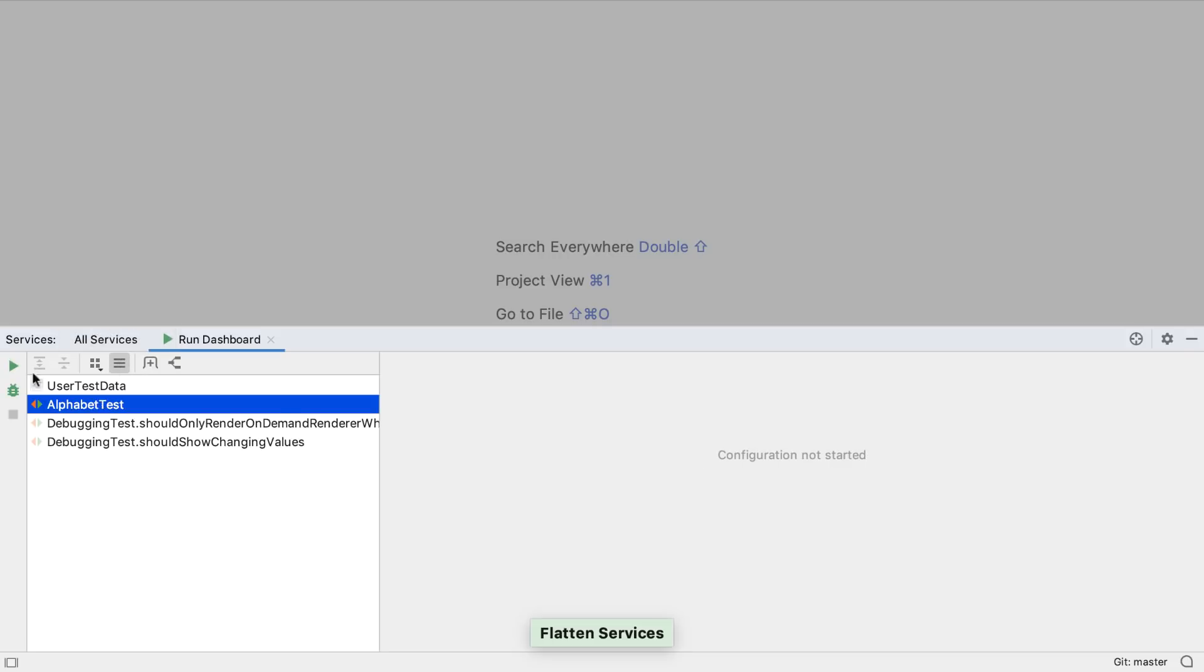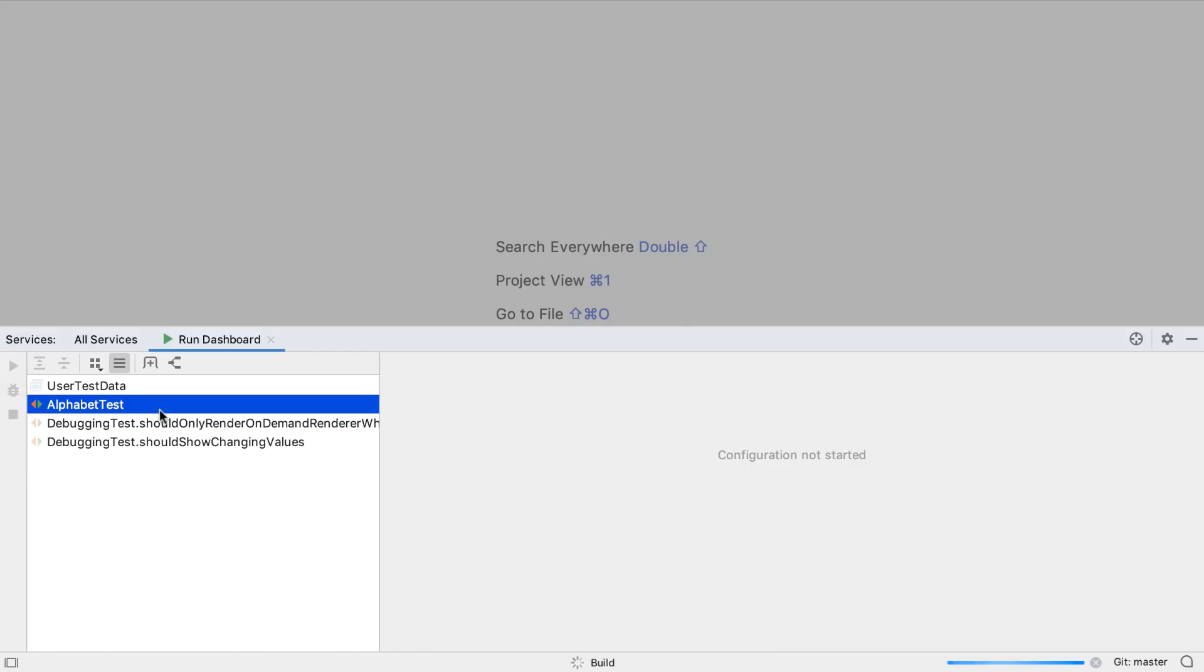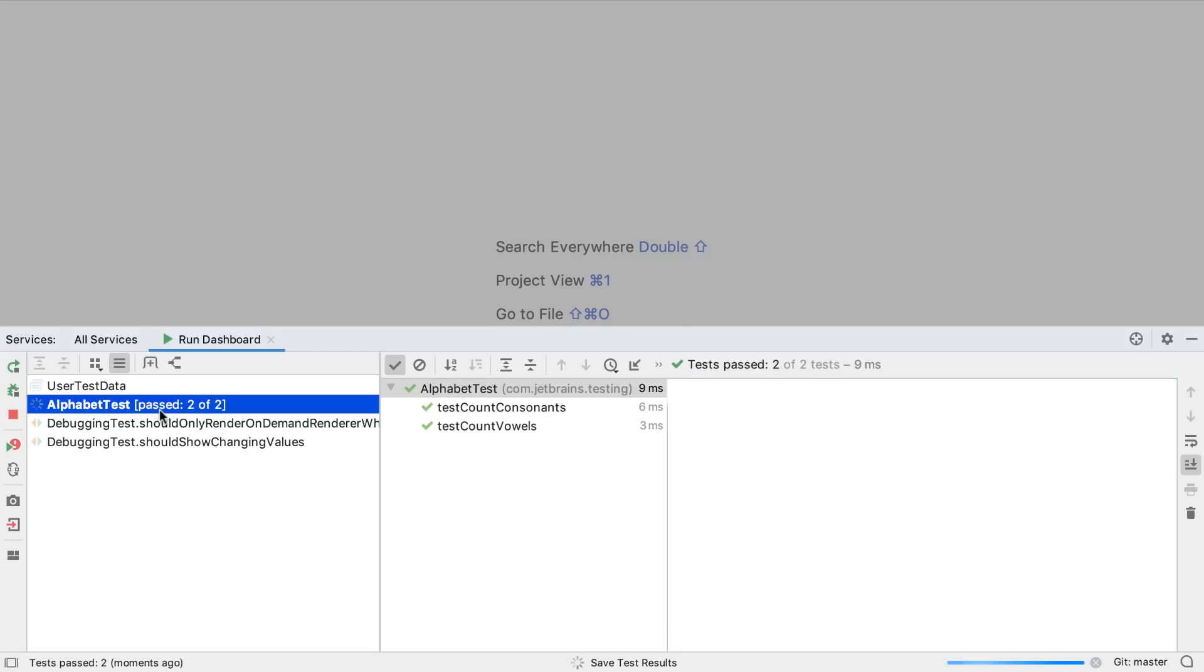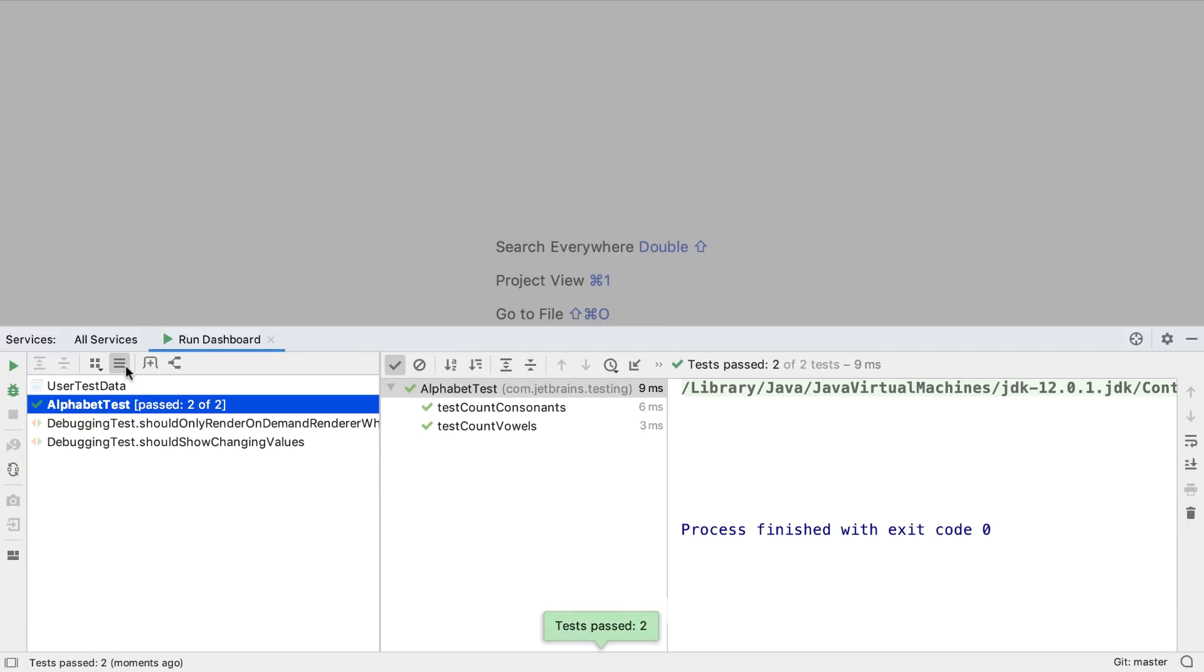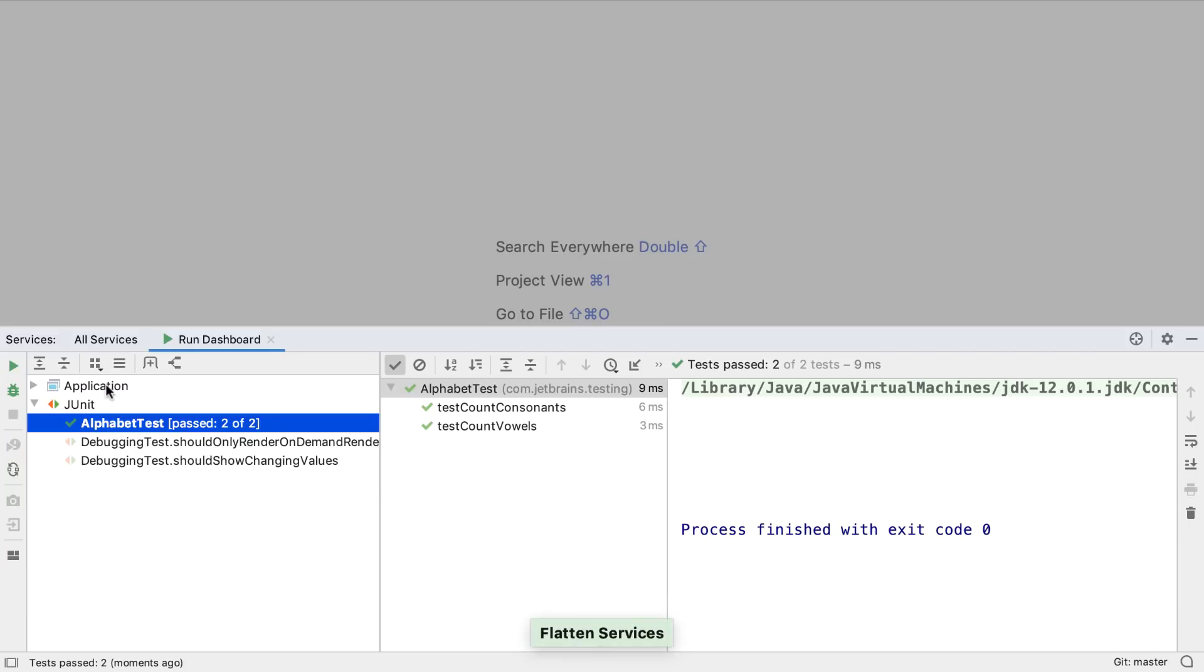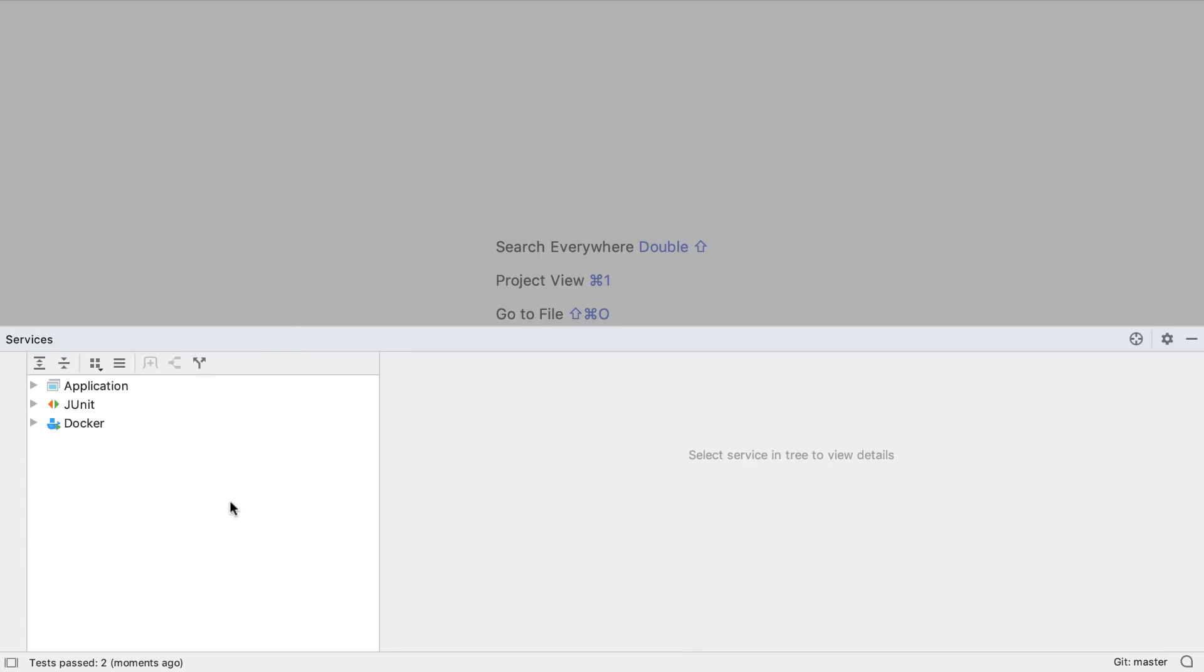Of course, we can also run these applications and test from this window. The services window is very configurable to make it as easy as possible to manage everything we might have to connect to or run in one place.